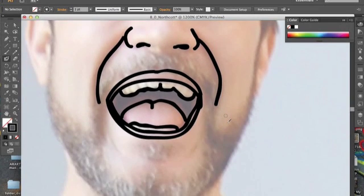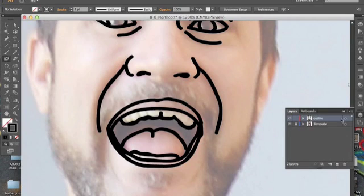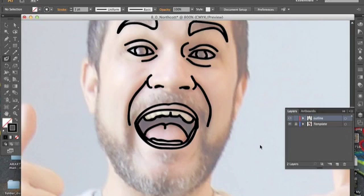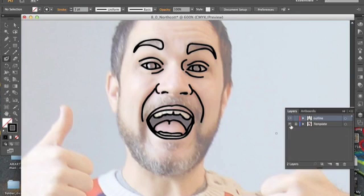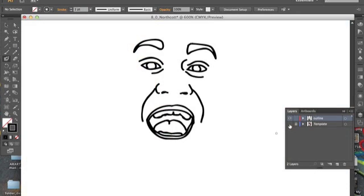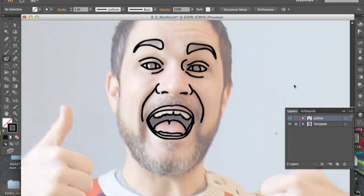Wow, it really looks like him. Anytime you want to check how your drawing is going, just go command minus, zoom out, and you can see how it's looking. Hide that template layer and take a look. It really does look like him. It's pretty cool.